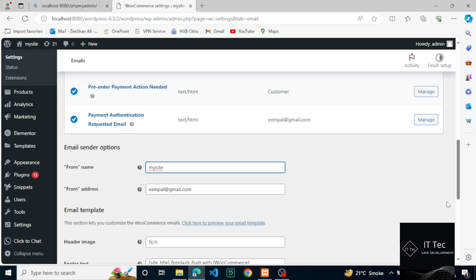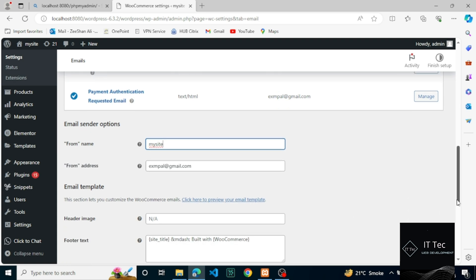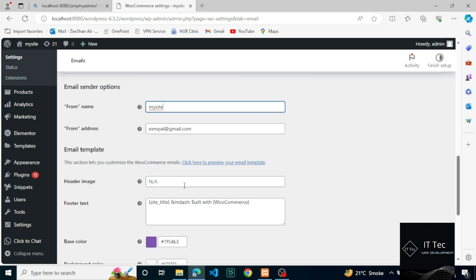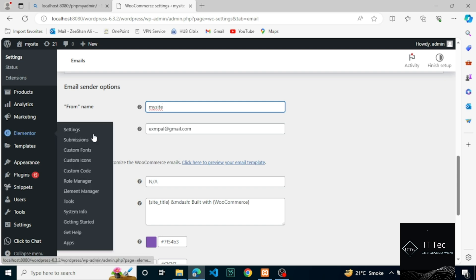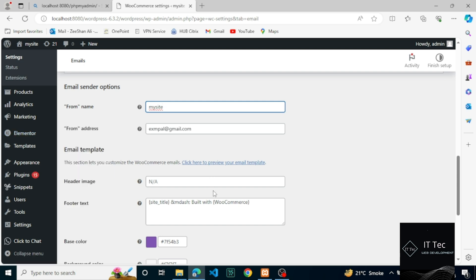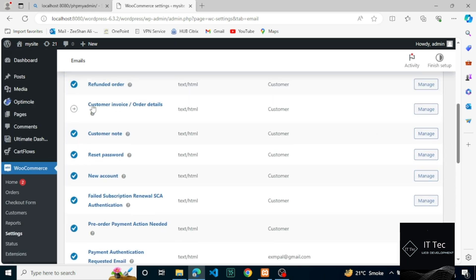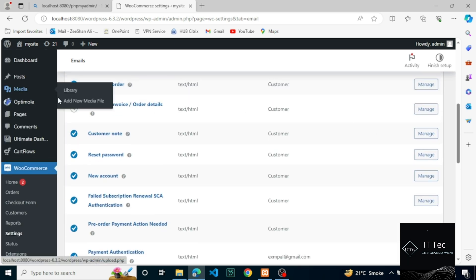Next, under email template we can customize how your emails look. You can enter a URL for a header image. You can also customize the text and the footer text field, which appears at the bottom of every email sent. You can then choose the base color, background color, email body background color, and the email body text. You can see how your choices look at any time.